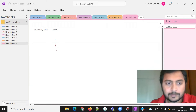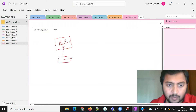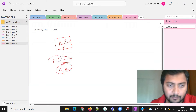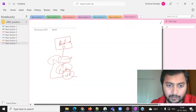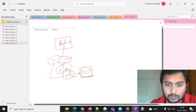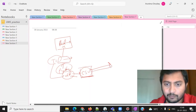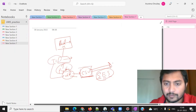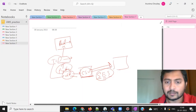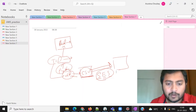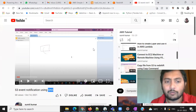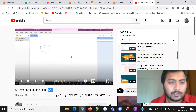Here is my scenario: we have a Redshift database and a table. We'll use Python to connect to Redshift and get data from that table. Once we have the data, we'll convert it into a DataFrame, save it as a CSV file, and send it to our client using SES — Amazon's Simple Email Service. Before moving forward, I already have a video on SNS if you want to notify using SNS.